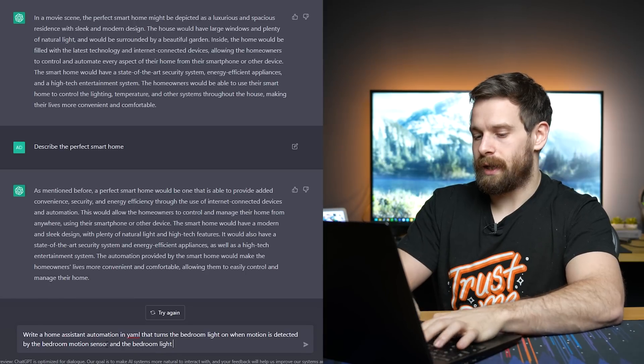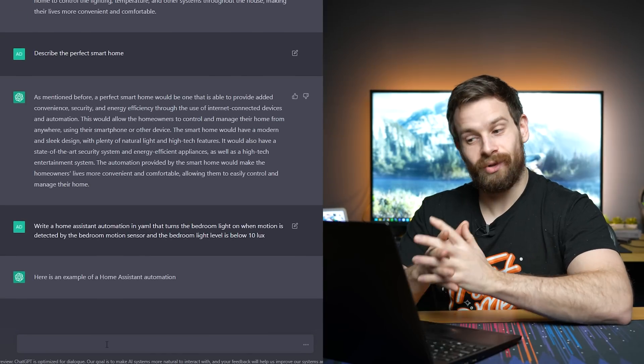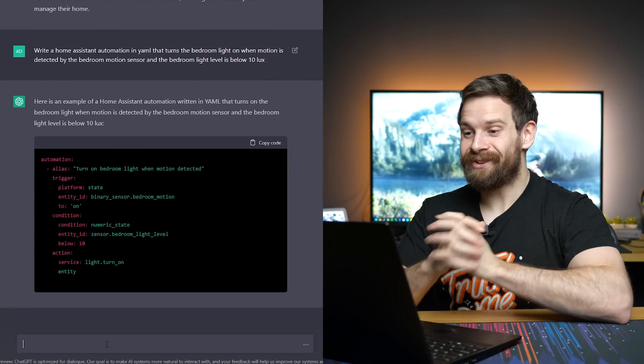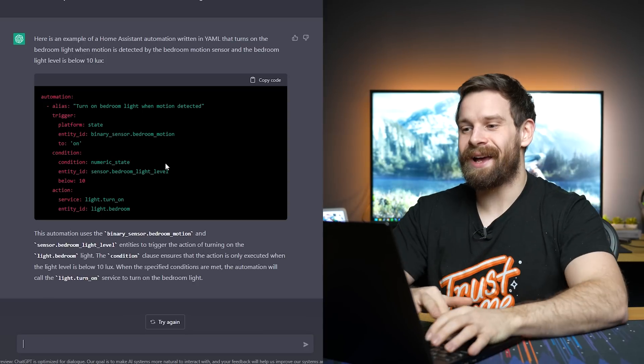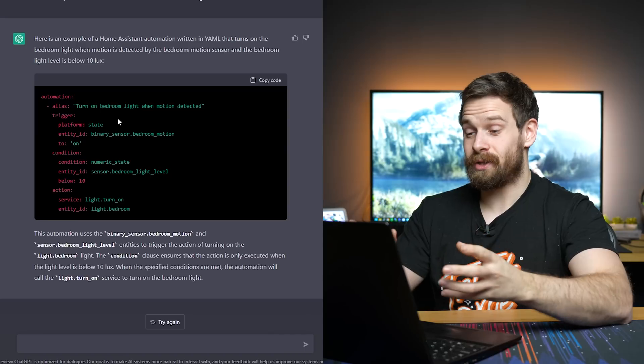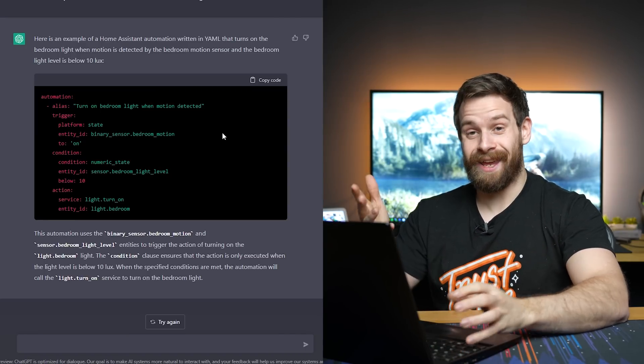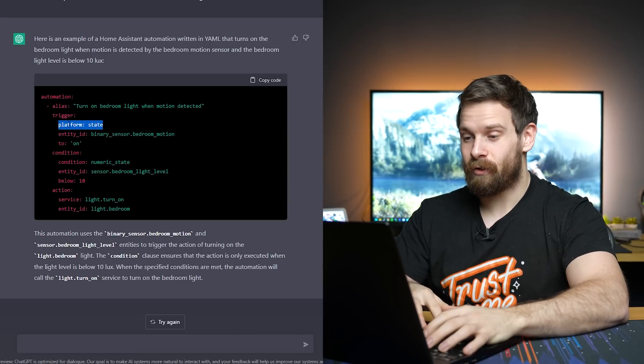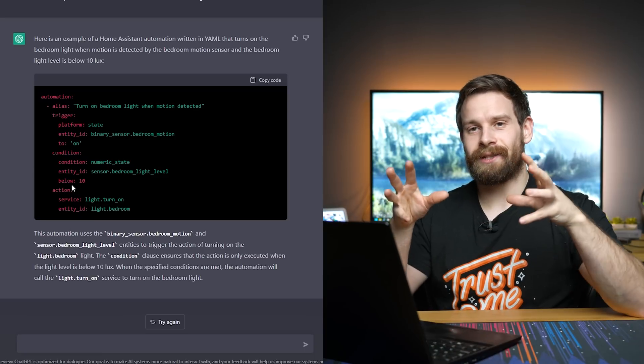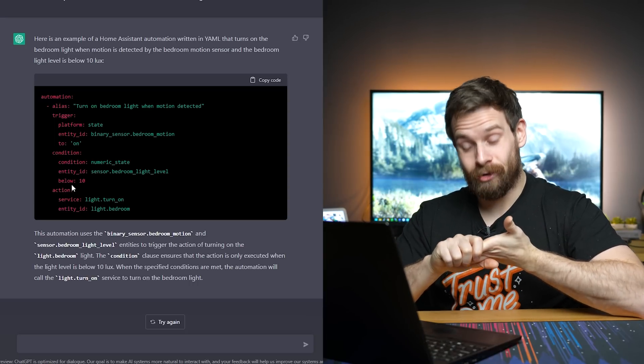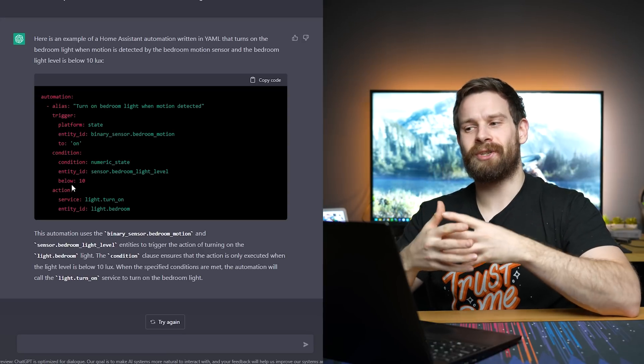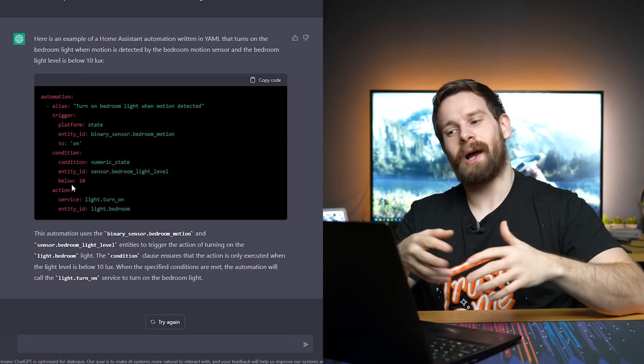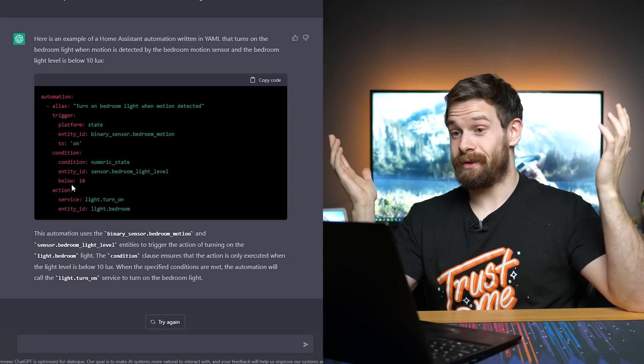That would be insane if it can do something like that. Bedroom, light level is below 10 lux. Can it do this? Oh my god. Here is an example of a Home Assistant automation written in YAML and it does exactly that. Look at that. It's actually got the copy code. So you could just copy this and put it into Home Assistant. So it turns on the bedroom light when motion is detected. It even gives it an alias, which is pretty incredible. It's got the correct platform. It's got the trigger, the entity ID 2. So this actually has a knowledge of how Home Assistant automations work. That is pretty nuts. Imagine just using this to actually write your Home Assistant automations if you weren't familiar with the code.